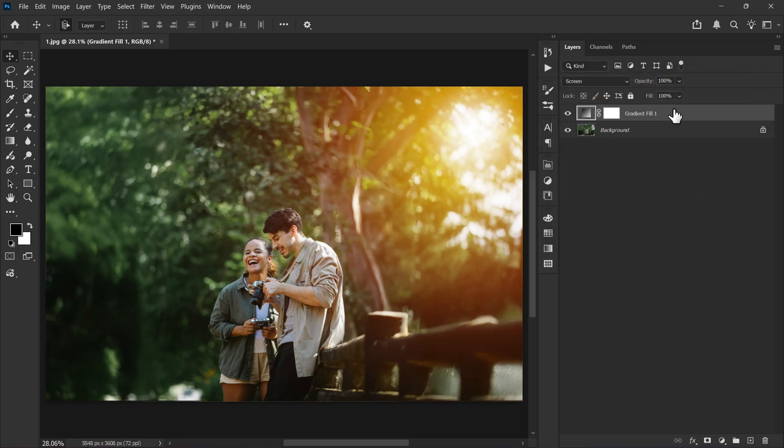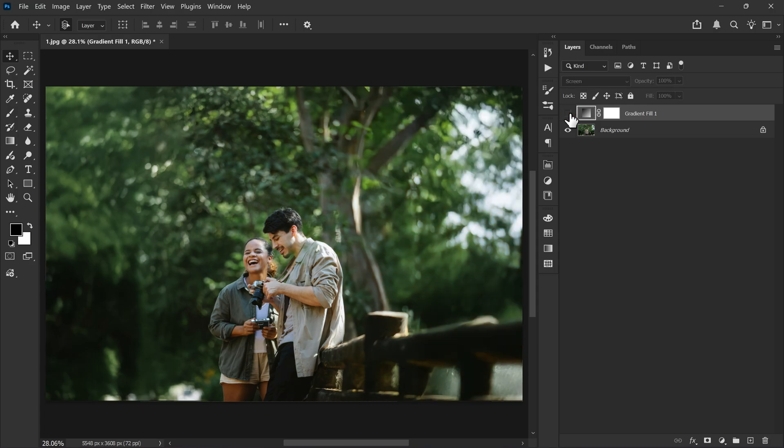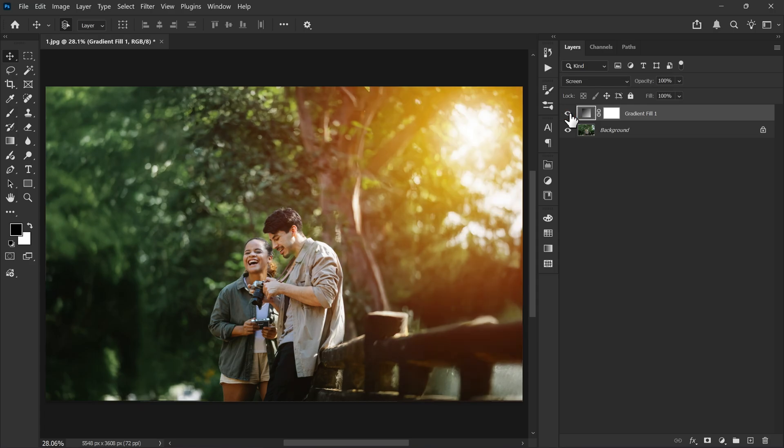Once you are happy with it, click OK. And there you go, our sunlight effect is ready and it looks amazing.